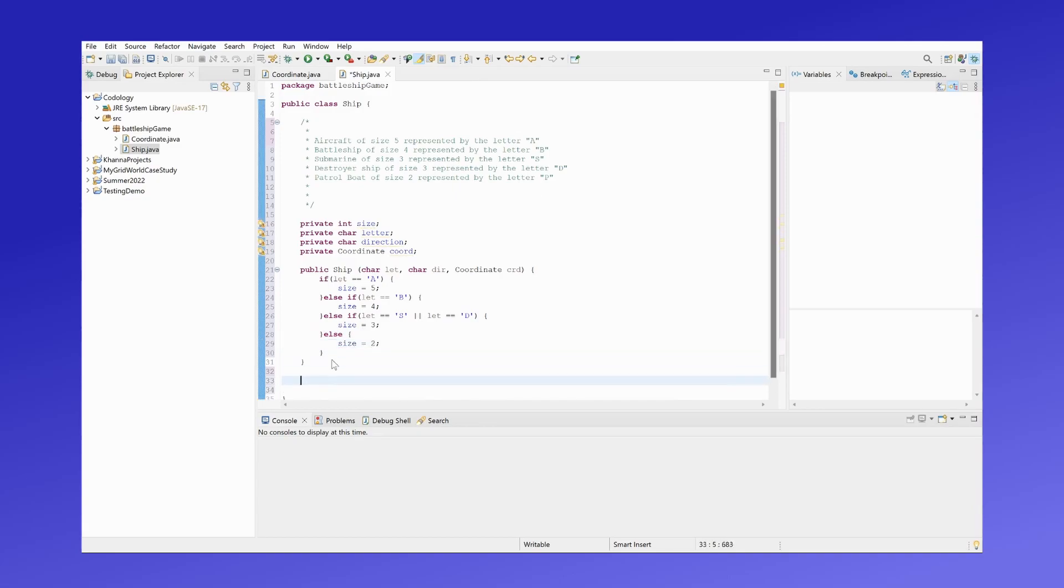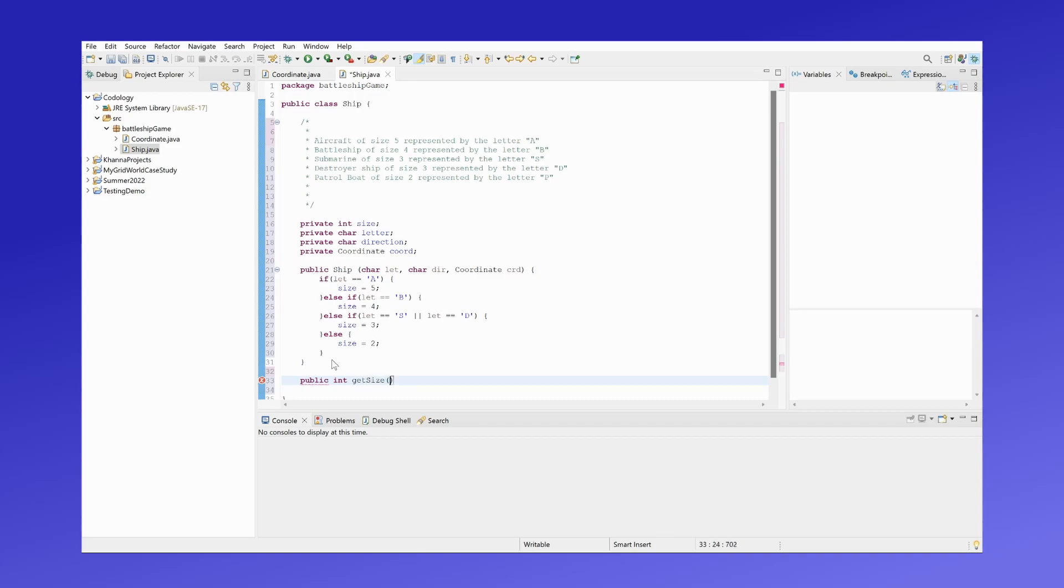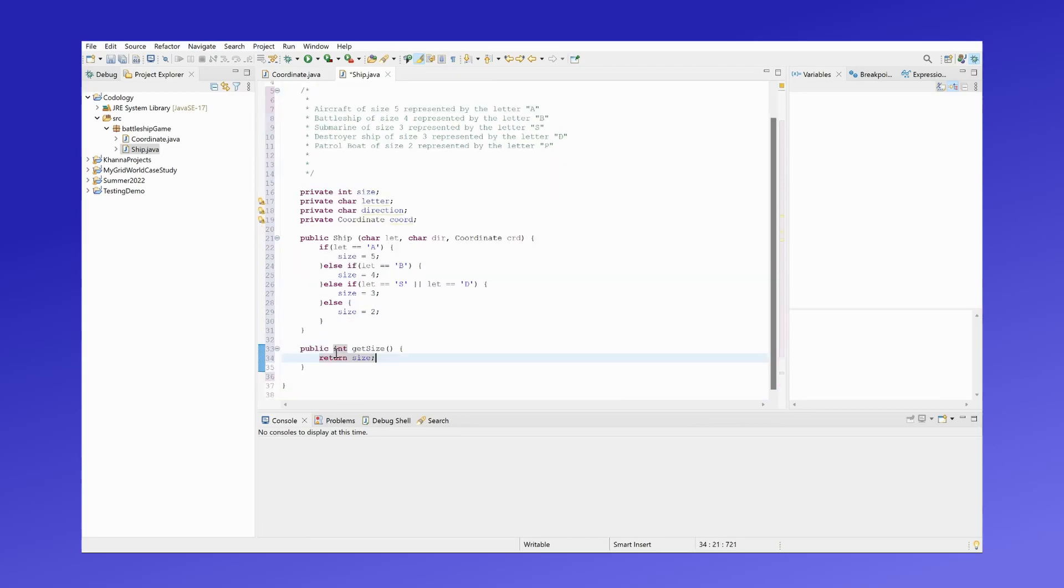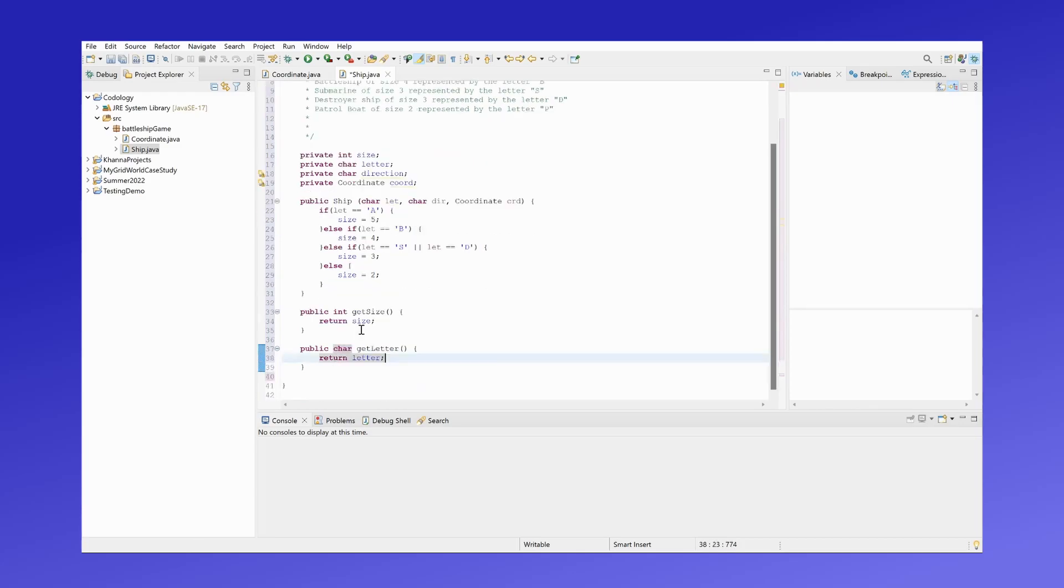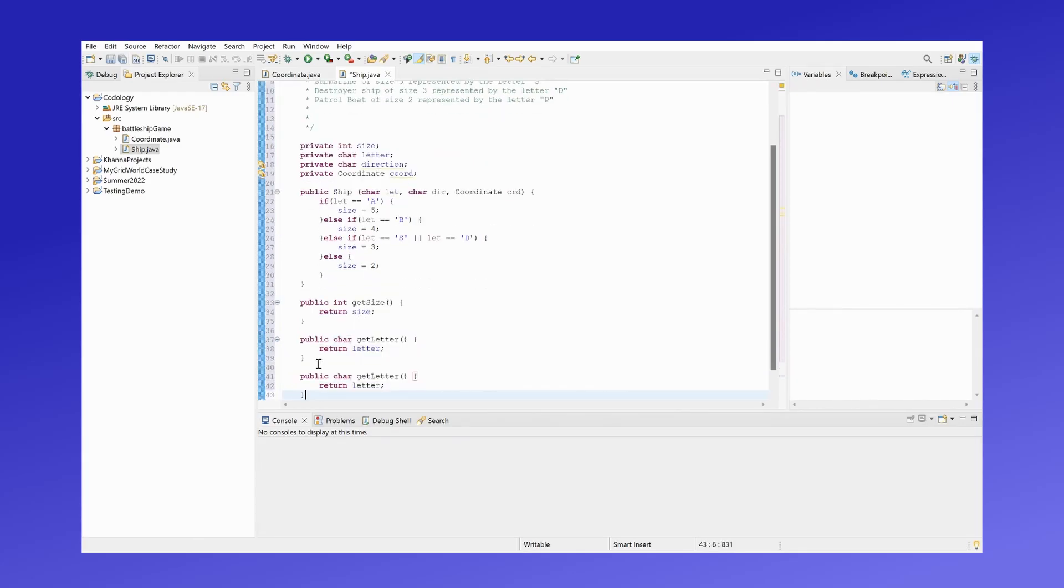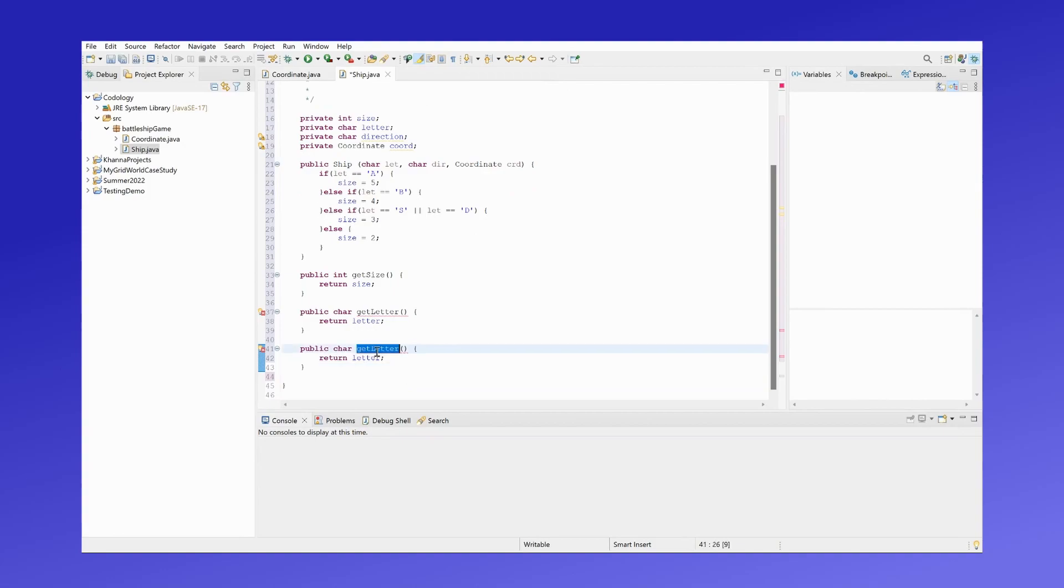Next we can work on our getter methods for each of the instance data. So first we have the size of the ship, returns the size. We have the getter method to return the direction.